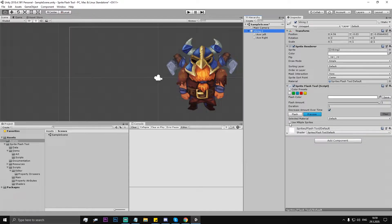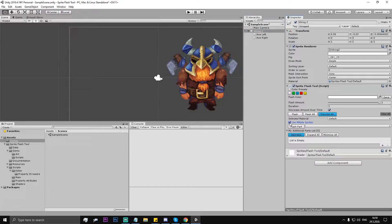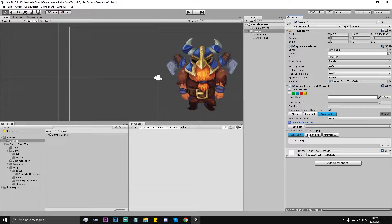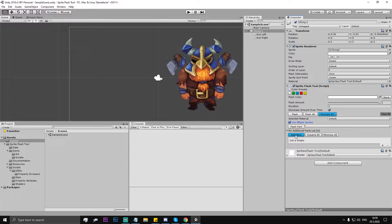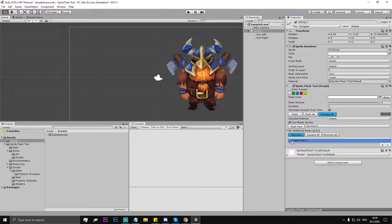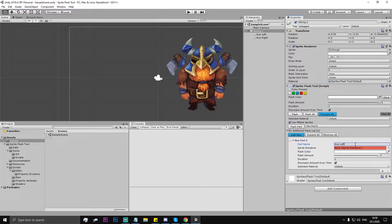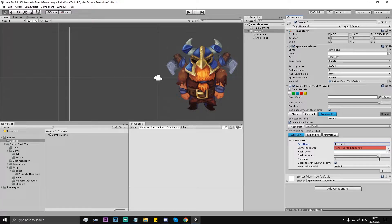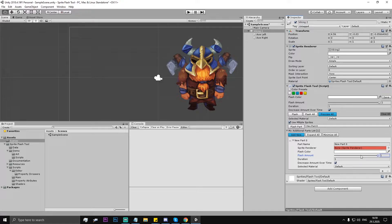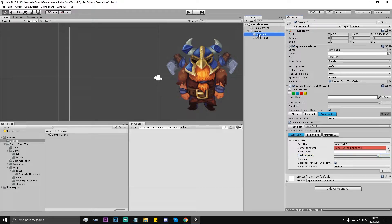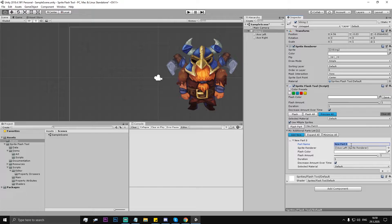So here is this new feature. Click here 'use multiple sprites' and then here is the list of additional sprites. So let's add new part zero and let's name it axe left. And now if you wonder what's the reason you can't edit any of this, that's because the sprite renderer is not assigned. So let's assign this sprite renderer and then we can name the part.